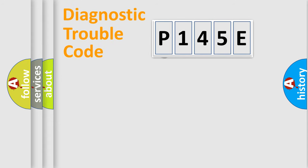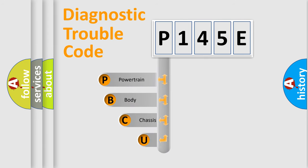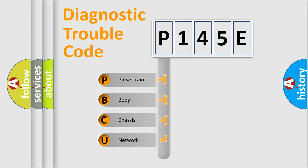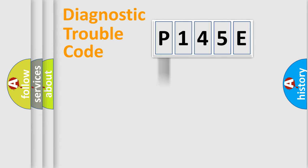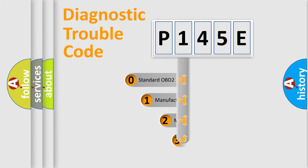First, let's look at the history of diagnostic fault code composition according to the OBD2 protocol, which is unified for all automakers since 2000. We divide the electric system of automobile into four basic units: Powertrain, Body, Chassis, Network. This distribution is defined in the first character code.